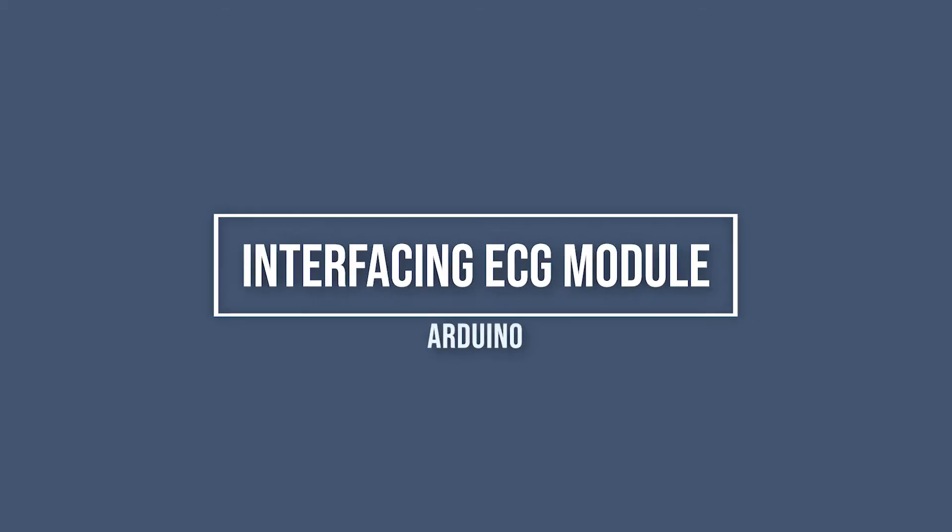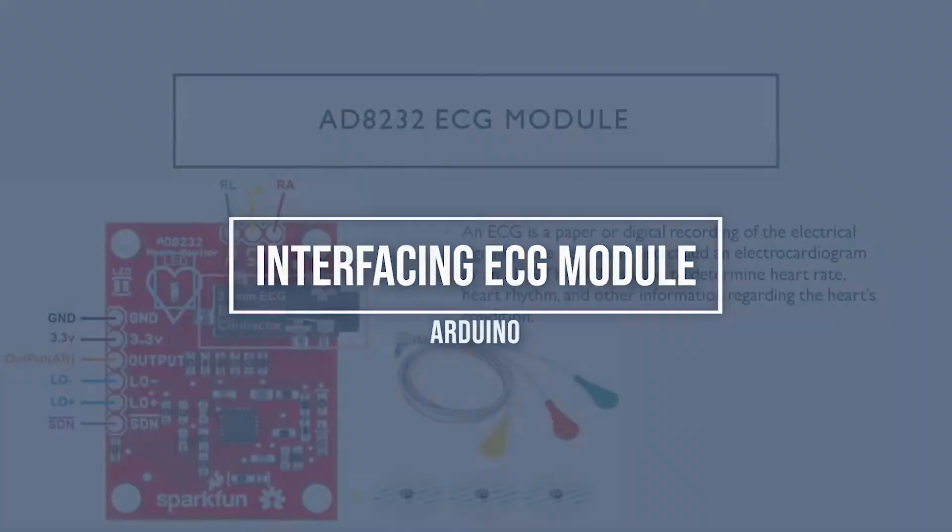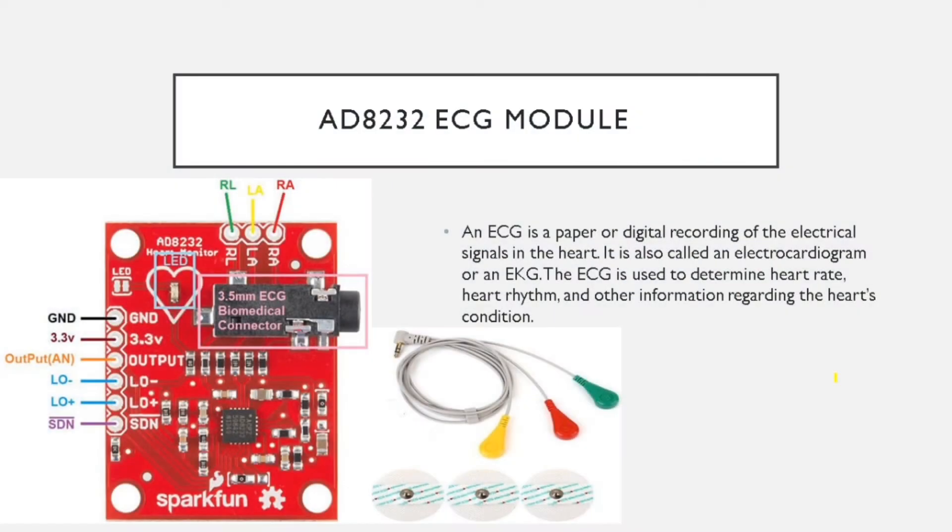Hello guys, welcome to Learn Electronics. Today we will learn about interfacing AD8232 ECG module with Arduino, so let's get started. This is the AD8232 ECG module. Before getting into the module, first we will learn what is an ECG.